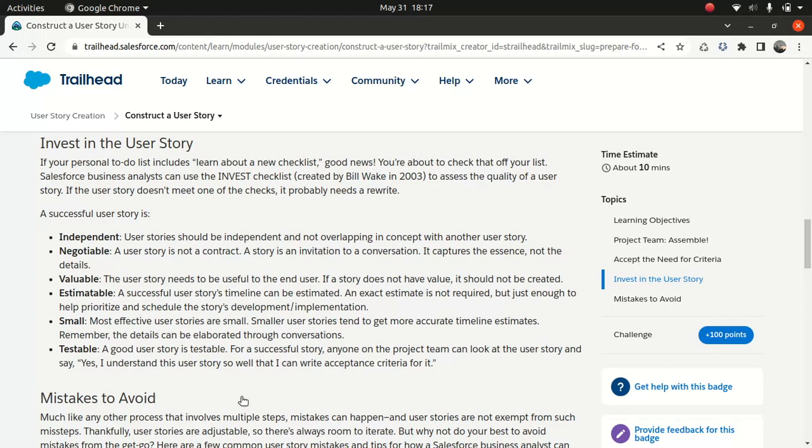If the user story doesn't have a value, then it shouldn't be created. Some people create stories just to tick a box — to show they're doing some work. That's not good; that's rubbish in my opinion. The user story should only be created if it adds value. Everything will be measured. When it comes to the dev team, an architect or developer should be able to estimate how long it takes to build. If they can't, then there's a problem with the story.